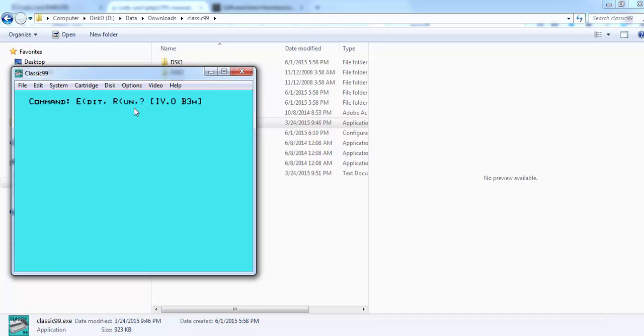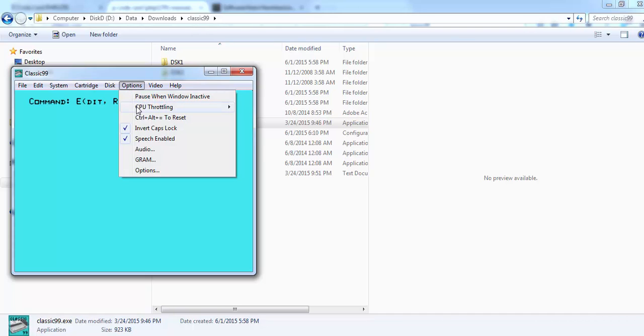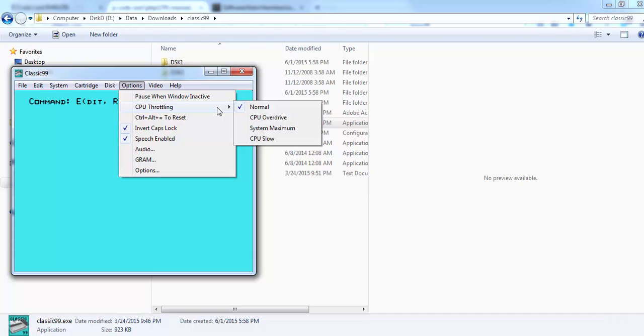Now it is possible in this emulator under options to do the CPU throttling. Maybe you can change it to CPU overdrive. Then everything works a little bit faster.